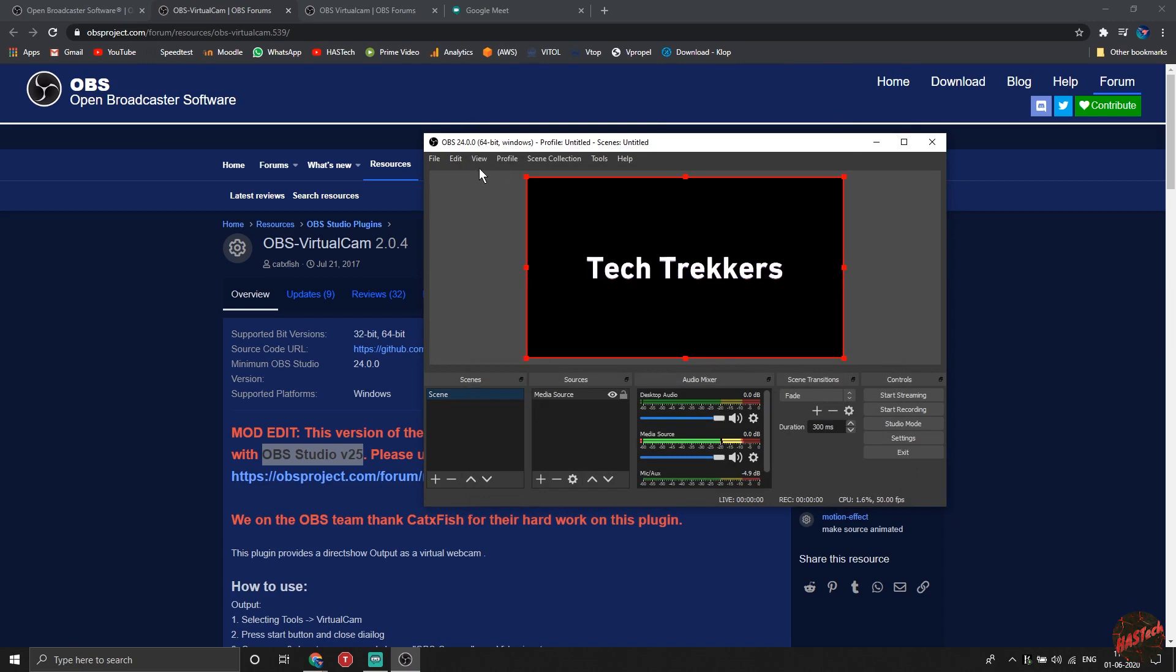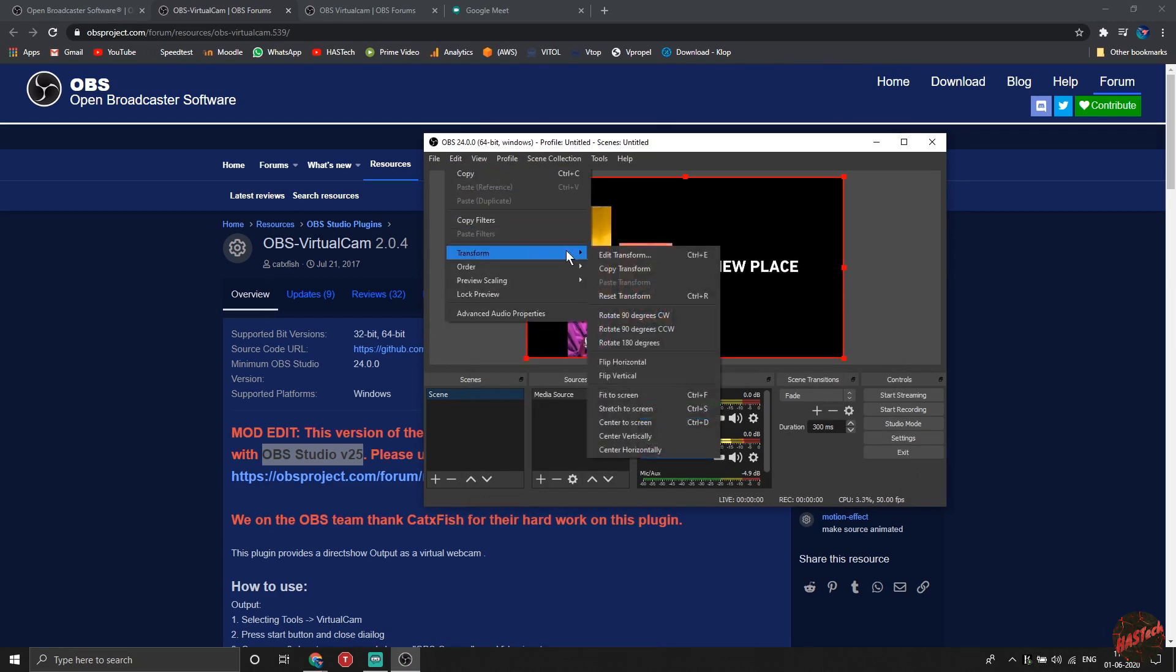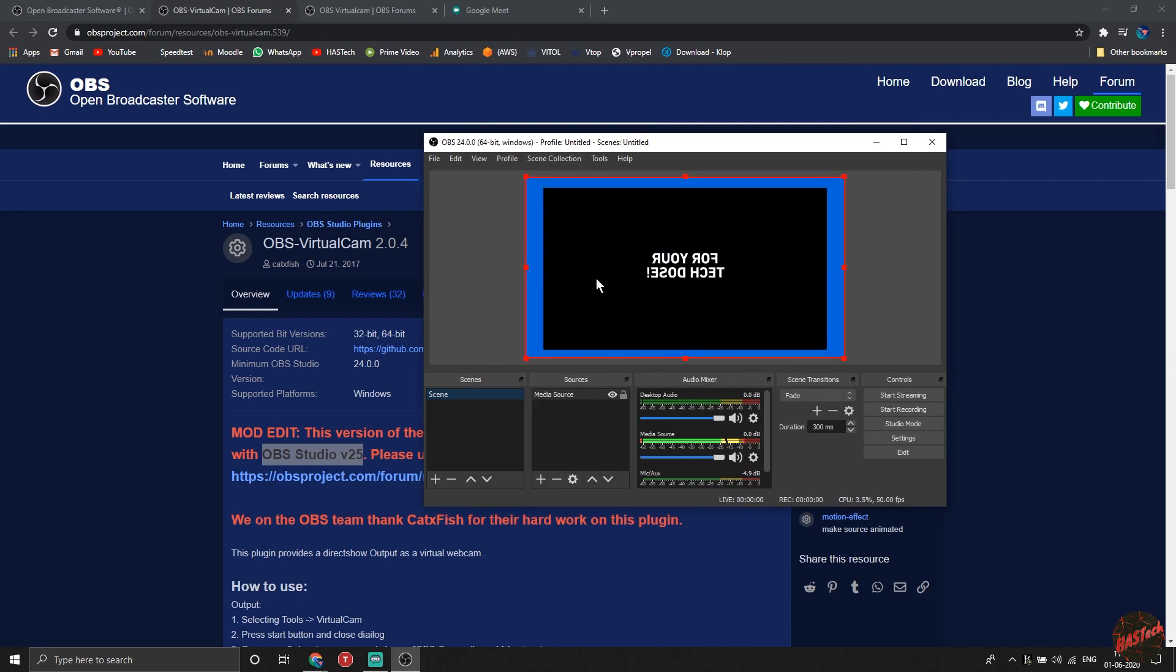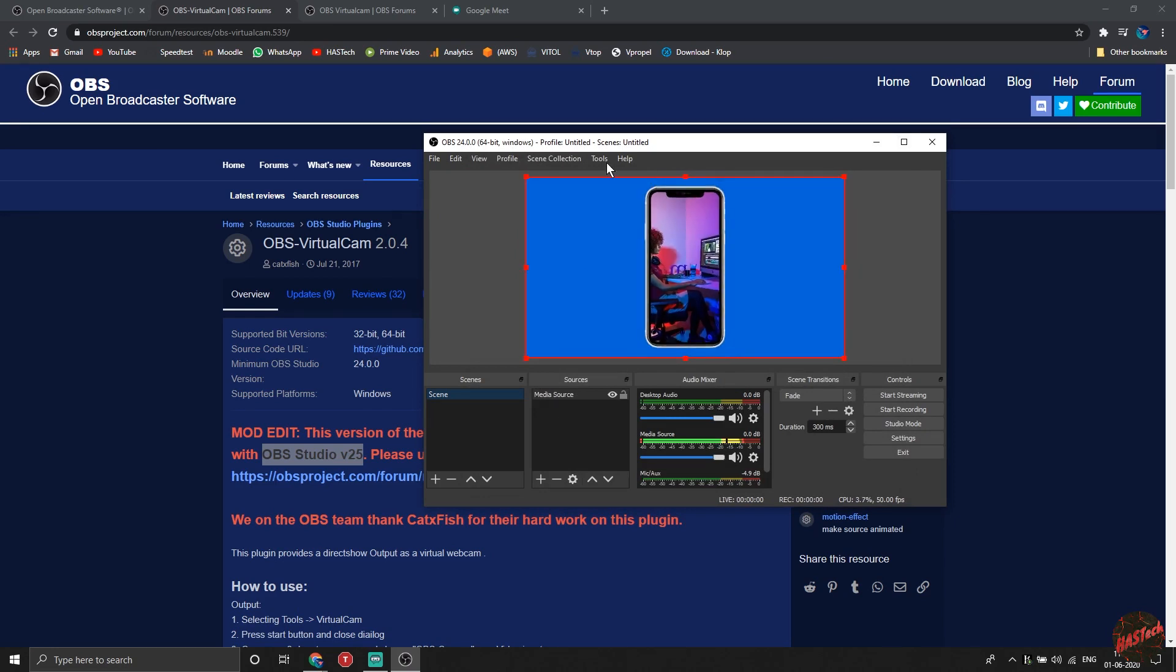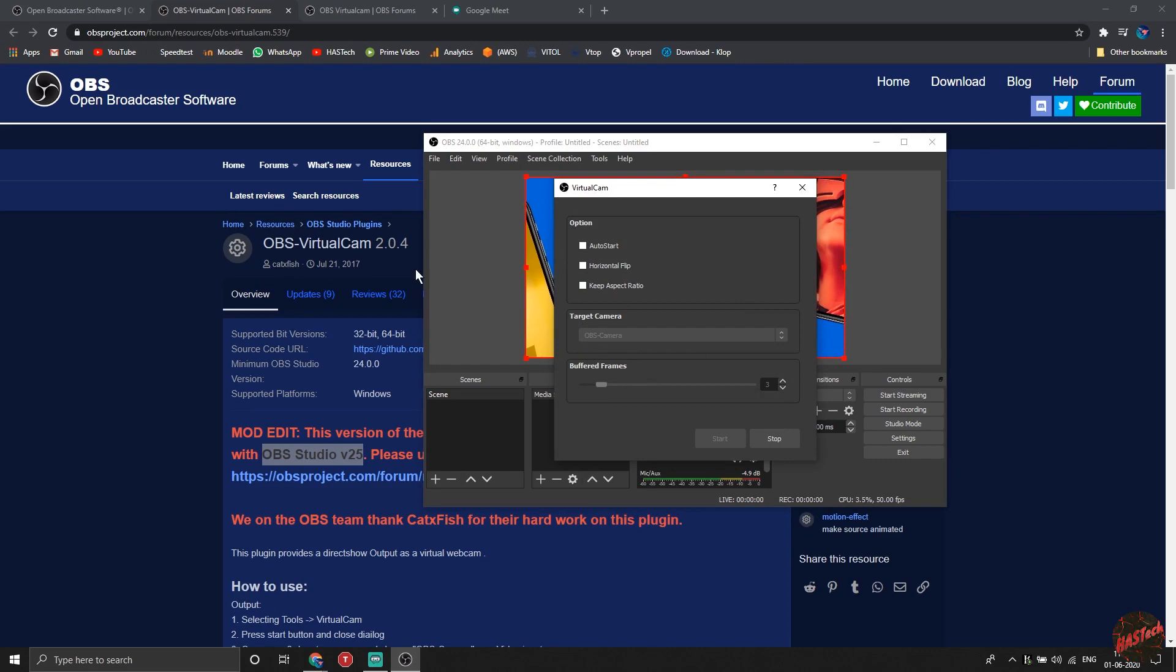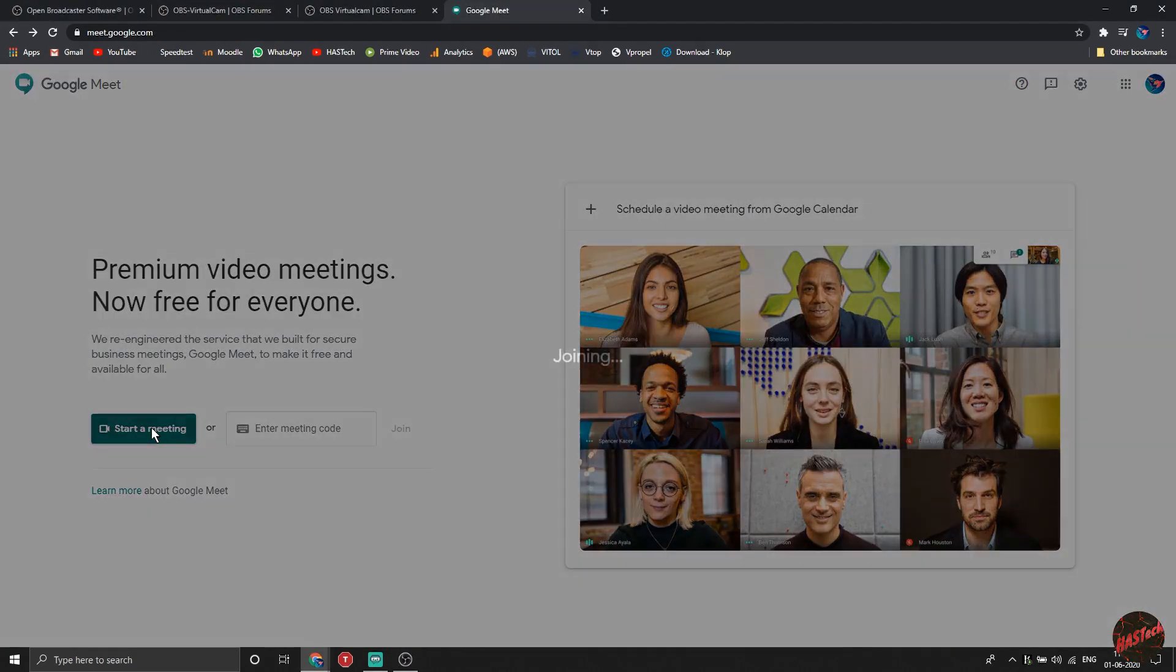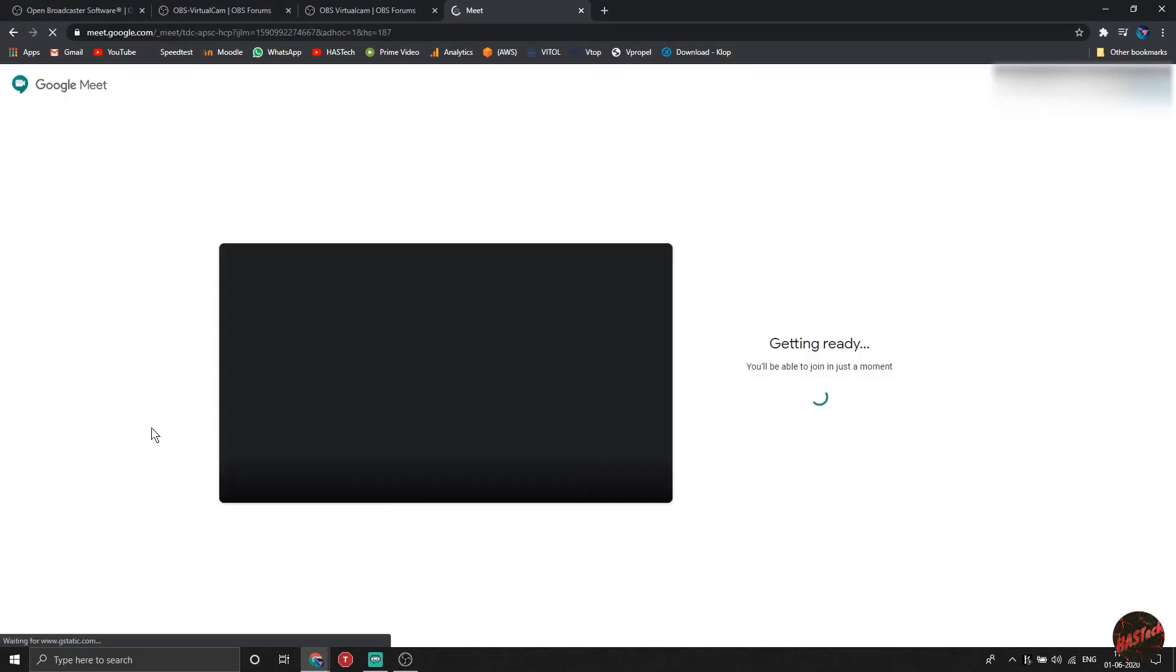Now we will be flipping it horizontally to make it more real, because your laptop webcam will automatically flip it. Now click on tools, select virtual cam, leave all the settings as it is, click on the first one and click on start. Now your webcam is started. Let's check it on Google Meet.